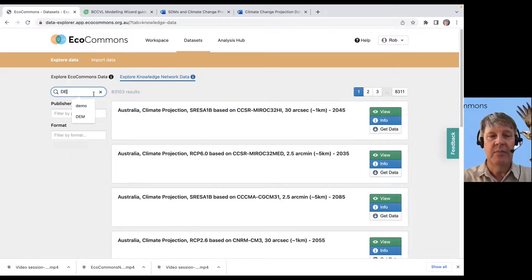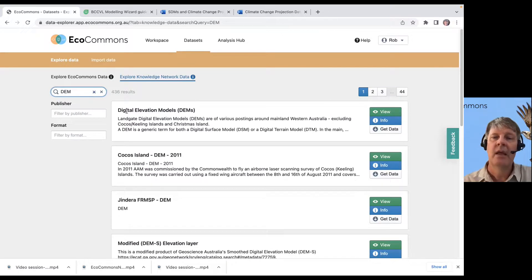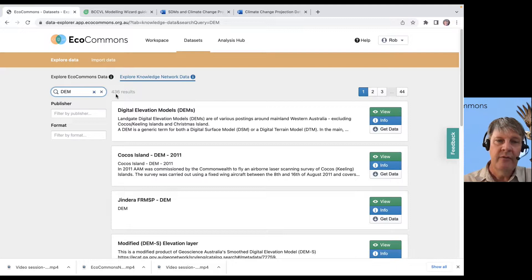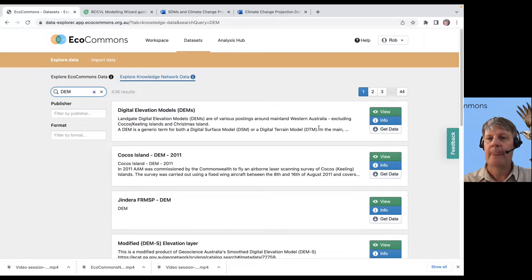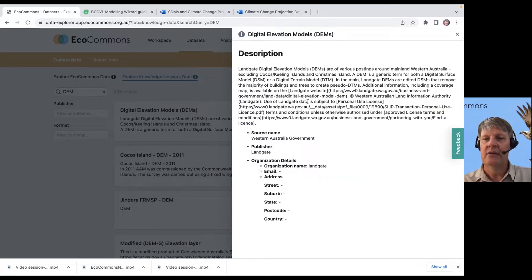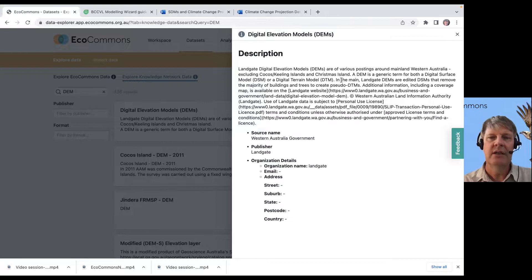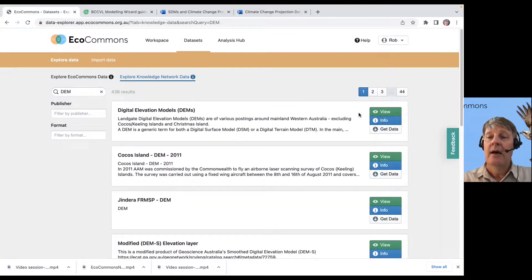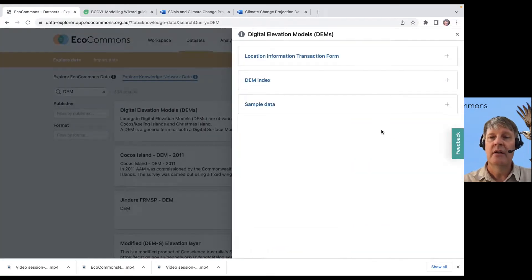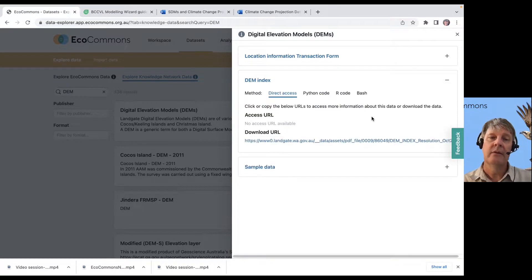If I type in digital elevation model, for example, DEM, the first result that comes up of the 436 digital elevation models that we have information on, we get some information on that digital elevation model. This stuff gets filled in if it's available. But it tells you, what kind of DEM are we looking at? It then gives you information on – let's say I want to download the index.